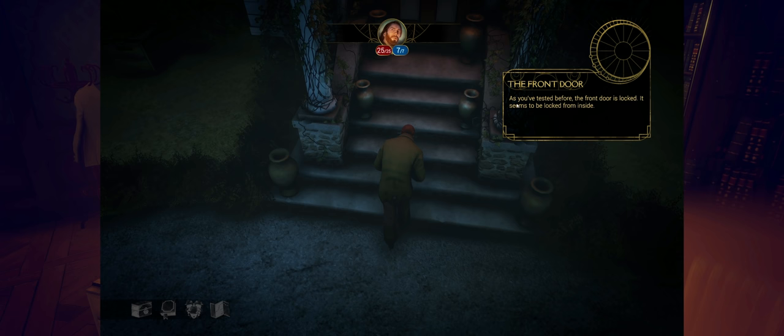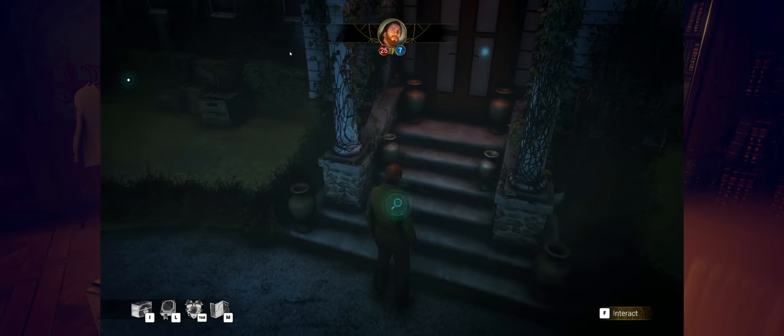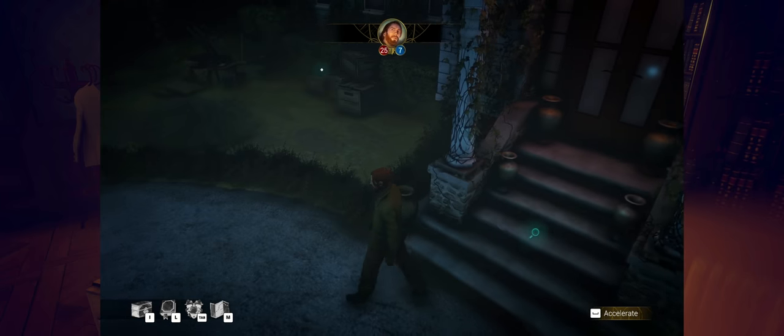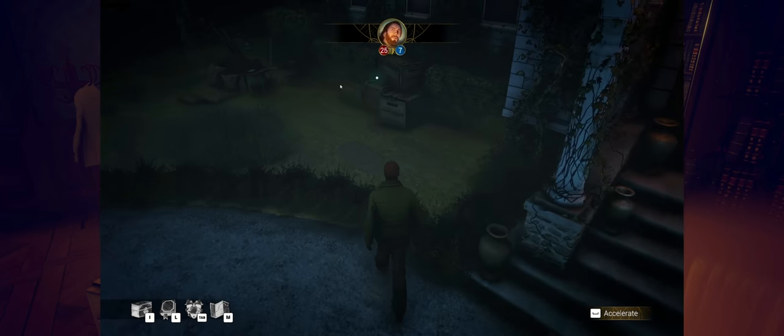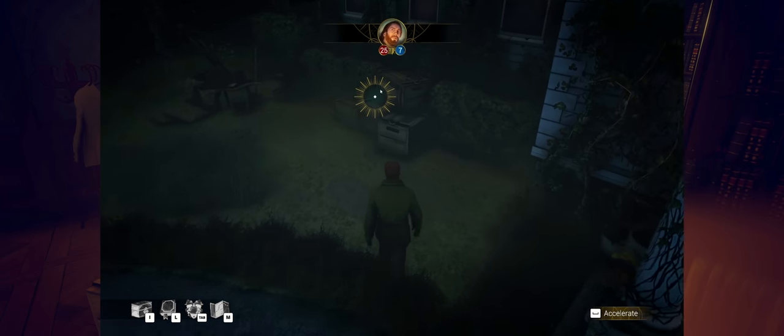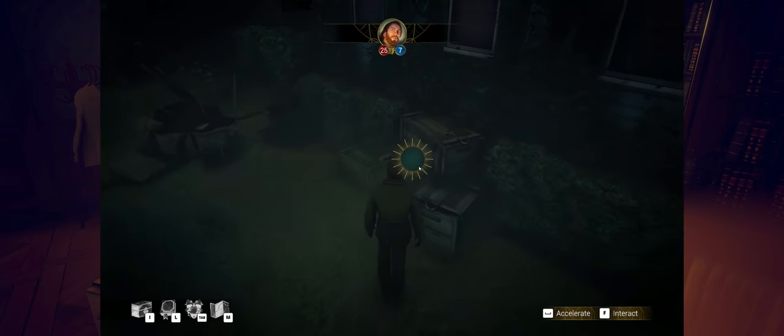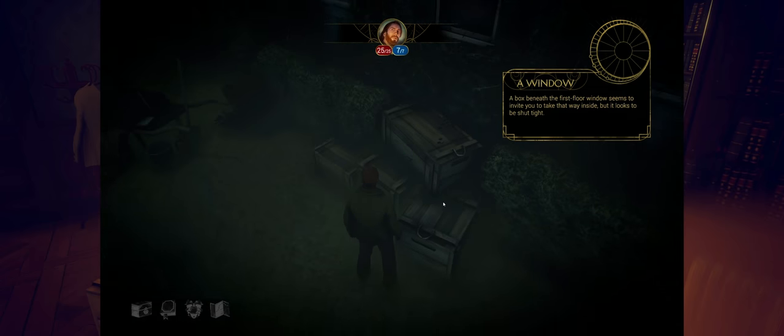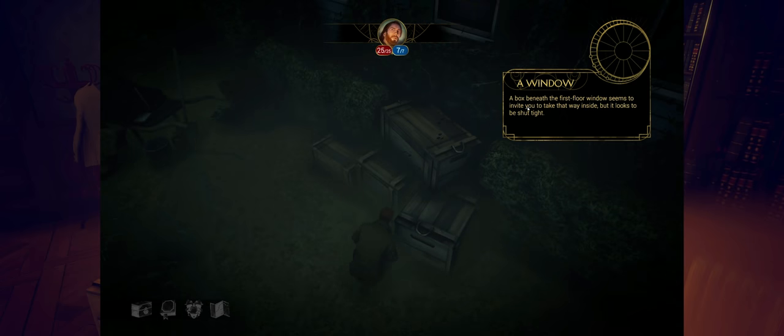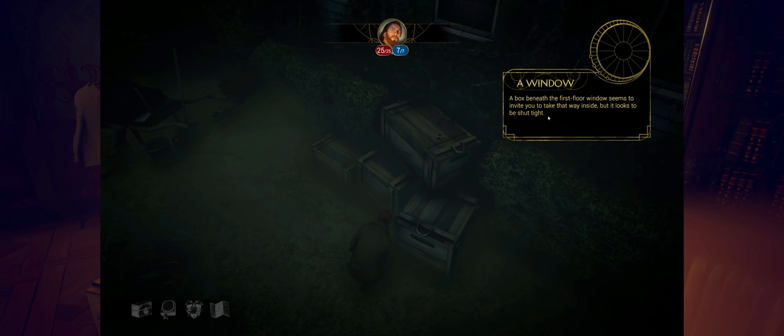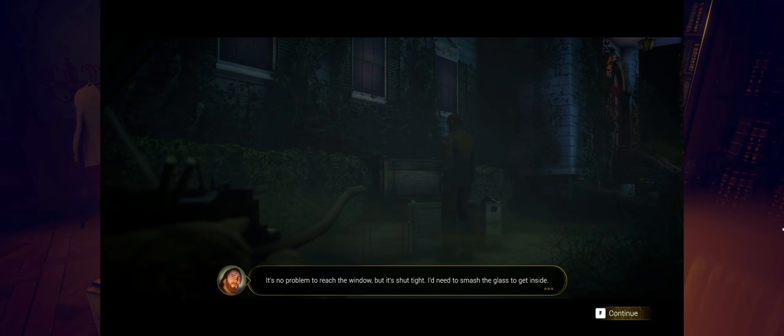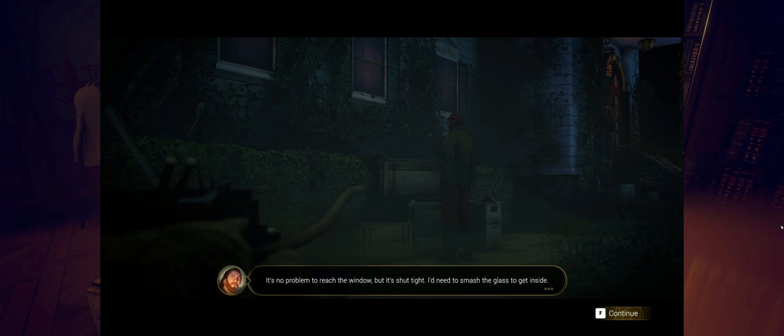As you've tested before, the front door is locked. It seems to be locked from the inside. We've got to find another way in. And we've got to get up to that. Look at these, we've got the boxes. Maybe we can just climb up on the boxes. Box beneath the first floor window seems to invite you to take that way inside, but it looks to be shut tight.